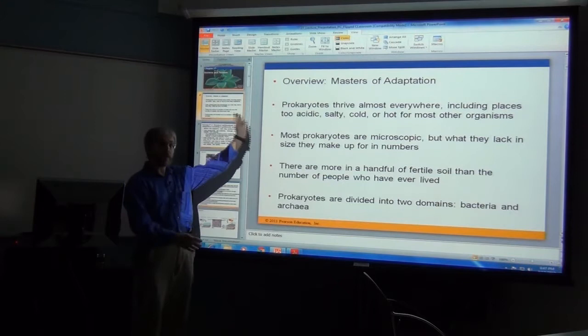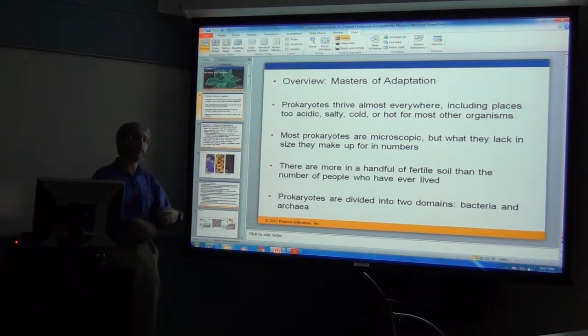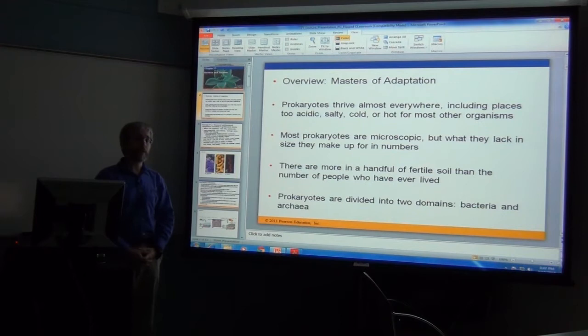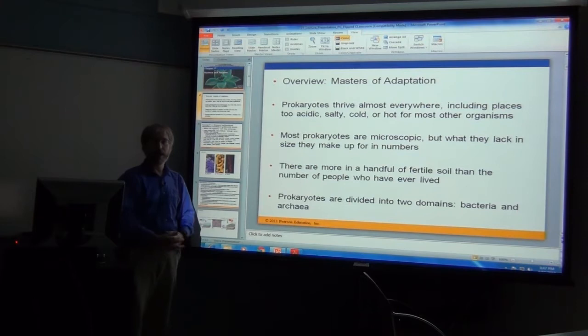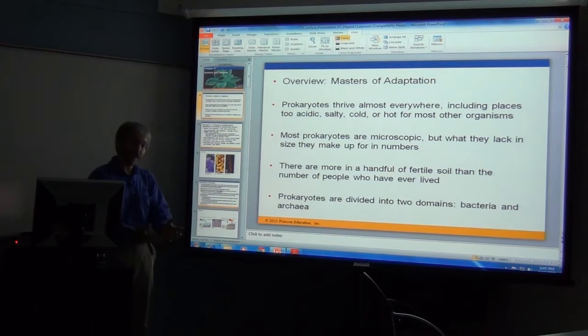Prokaryotes can be found just about anywhere — in very cold, very salty, or very warm environments, places you and I may not find habitable. The archaea are also known as extremophiles, found in places that would not be hospitable to us. Their numbers are absolutely amazing. Campbell notes there are probably more bacteria in a handful of soil than all of the humans on the planet.